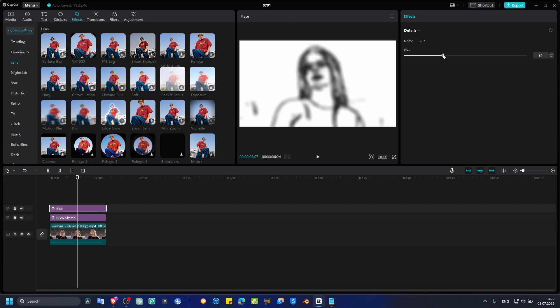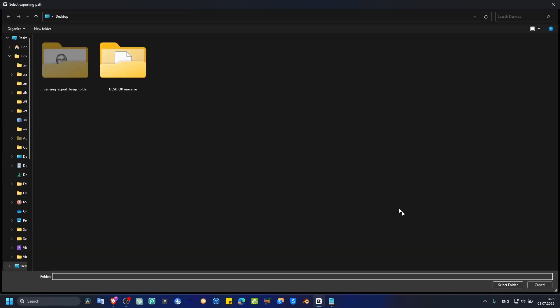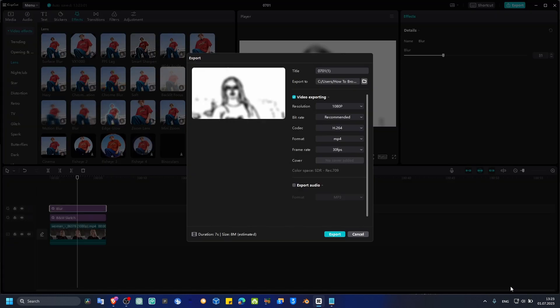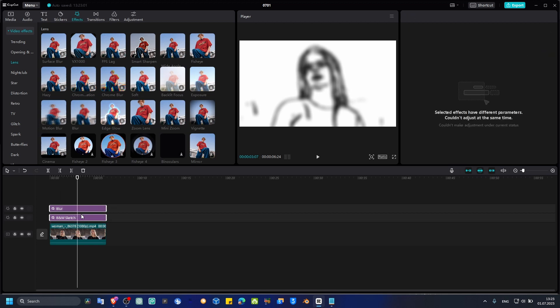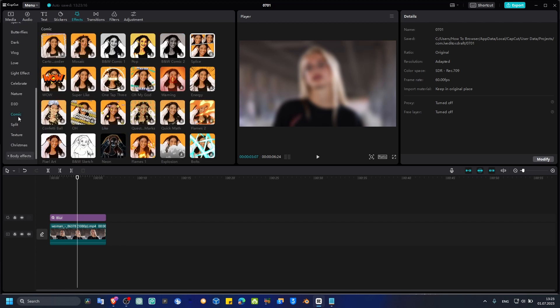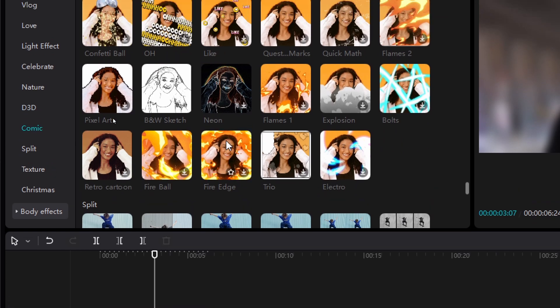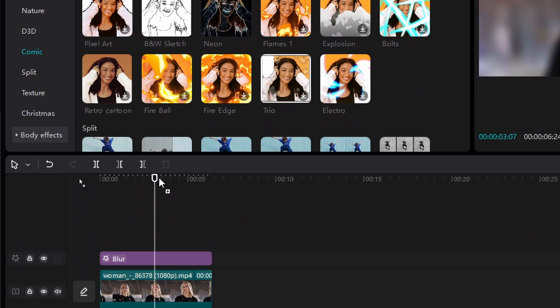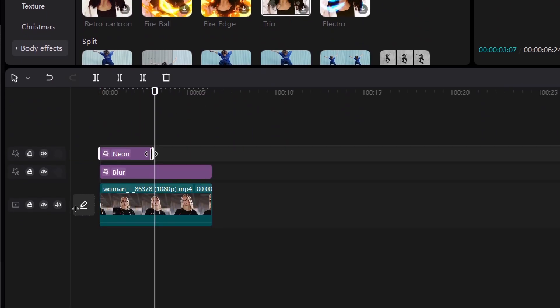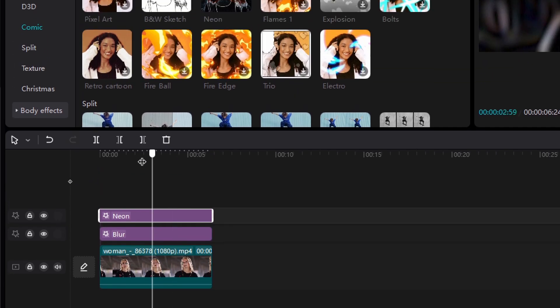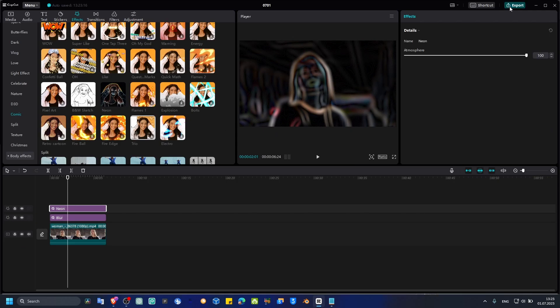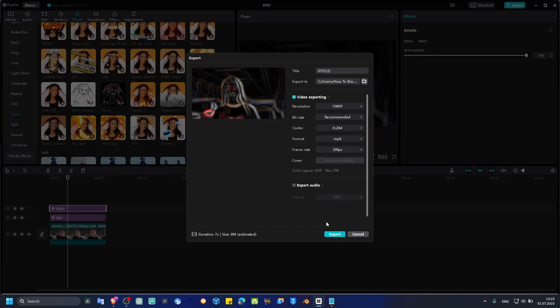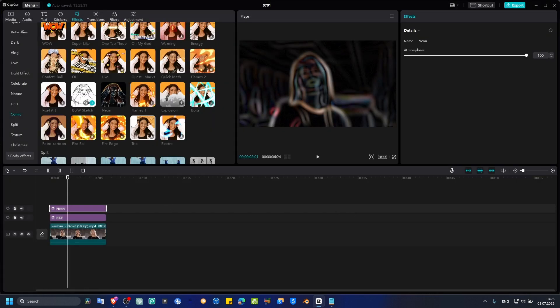Make sure the blur is set to 31. Now export this and click on Export. Now we need to add another effect here. We can leave Blur, but we need to go to Comic again. Here we need to add the Neon effect. It's very easy - it will really improve the quality of your video and make it look much better. Now click and export this again.